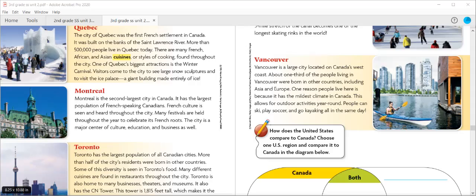Quebec was the first French settlement in Canada. It was built on the banks of the St. Lawrence River. More than 500,000 people live in Quebec today. The city has a lot of diversity in its food. There is a lot of French cuisine, or style of cooking, as well as cuisines from Africa and Central Europe. During the Winter Carnival, visitors come to Quebec to see giant snow sculptures, take sleigh rides, and visit the Ice Palace, a giant building made entirely of ice. Quick check: What region of the United States do you think Quebec is most like?